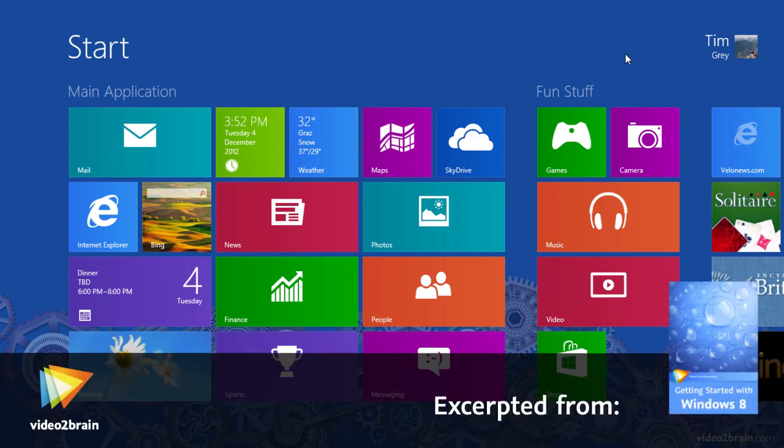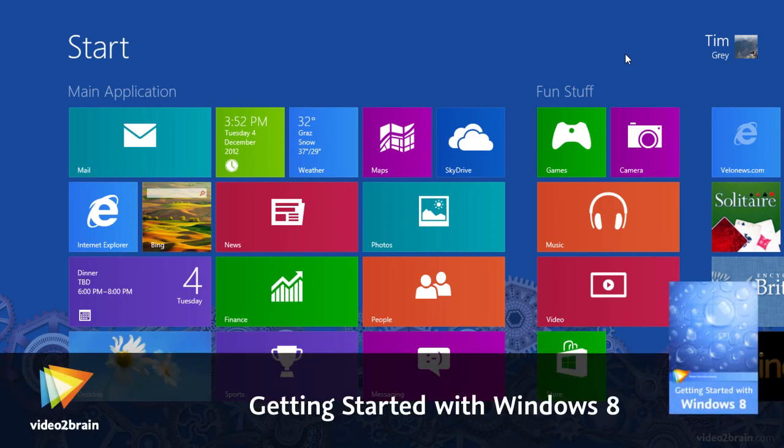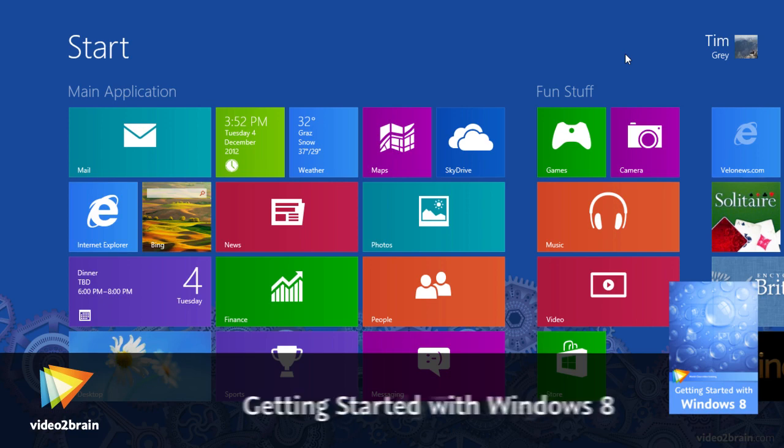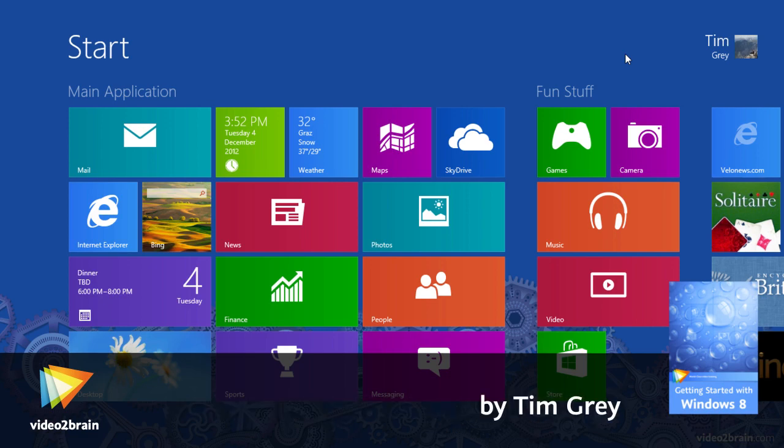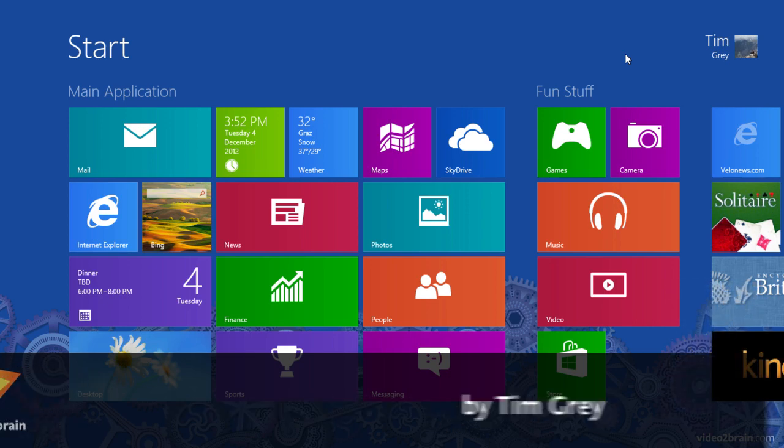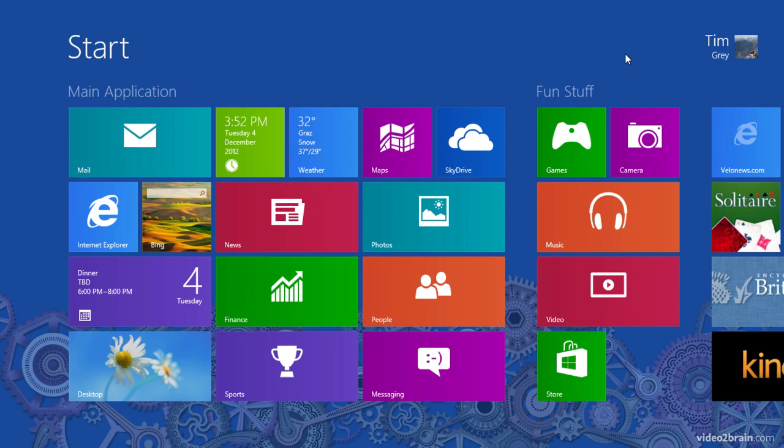If you start installing a variety of applications, especially if you spend some time downloading applications from the Windows Store, you'll likely find that your start screen starts to get a little bit cluttered.